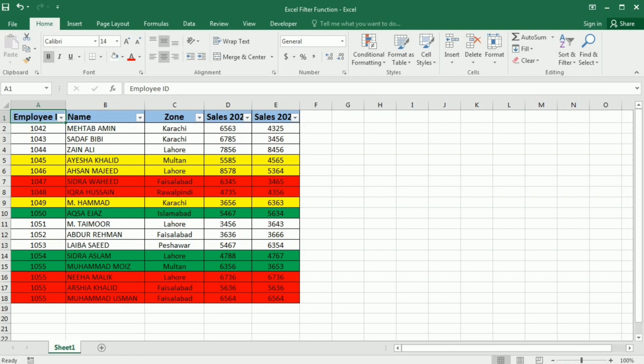Filtering is an incredibly useful tool for data analysis, allowing us to quickly isolate and focus on the information we need. So go ahead, give it a try and unlock the power of filtering in your Excel spreadsheet.